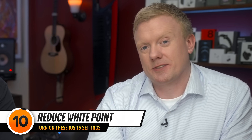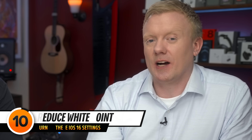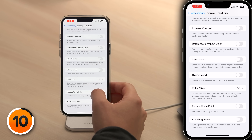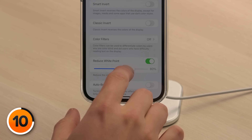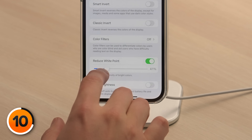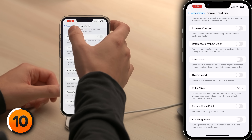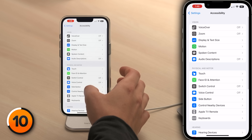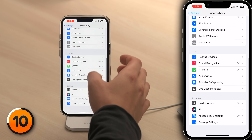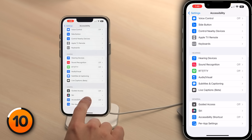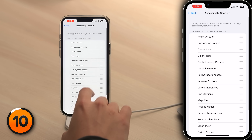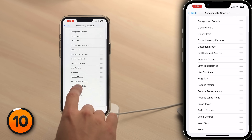One below Auto Brightness is Reduce White Point, which reduces the intensity of the brightest colors on your iPhone's display. You can turn on Reduce White Point — drag the slider to the right and it becomes more intense. To make toggling easier, tap back to Accessibility, scroll down to Accessibility Shortcut, tap on that, and choose Reduce White Point. Now when you triple-click the side button, it toggles on.